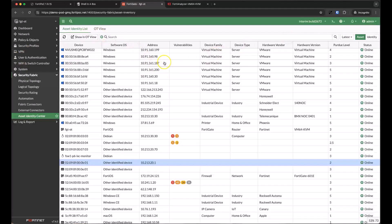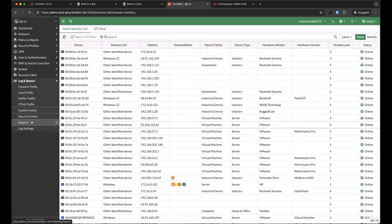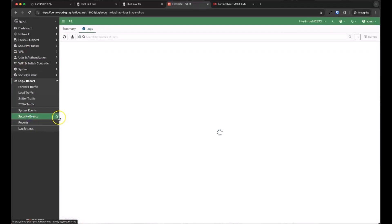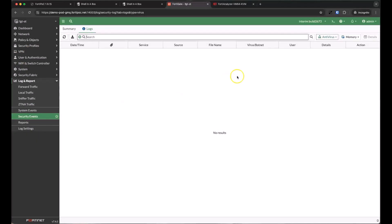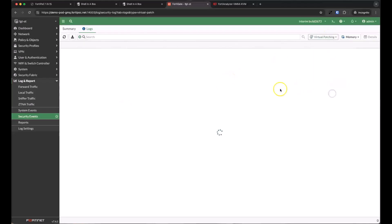There are enough vulnerabilities in our environment that we should start to see some virtual patches being applied. Let's look at our security events logs and filter them for virtual patching messages.